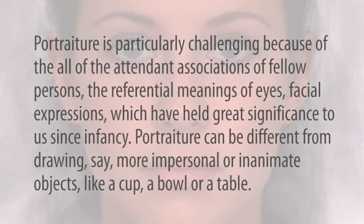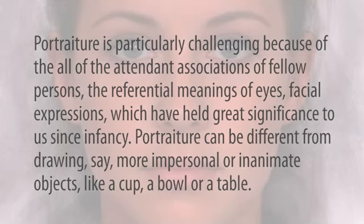Portraiture can be different from drawing, say, more impersonal or inanimate objects like a cup or a bowl or a table.